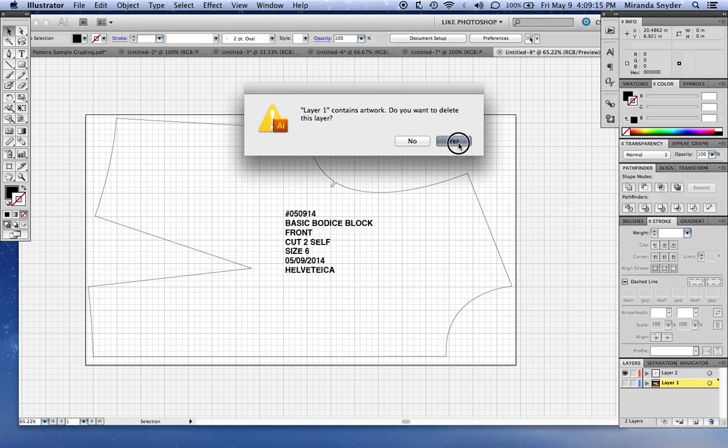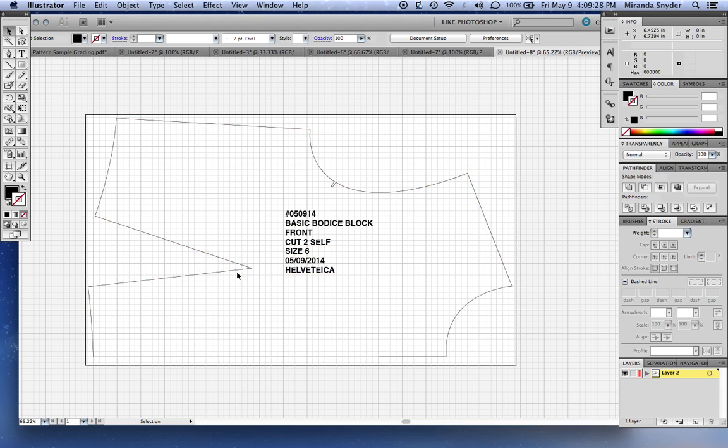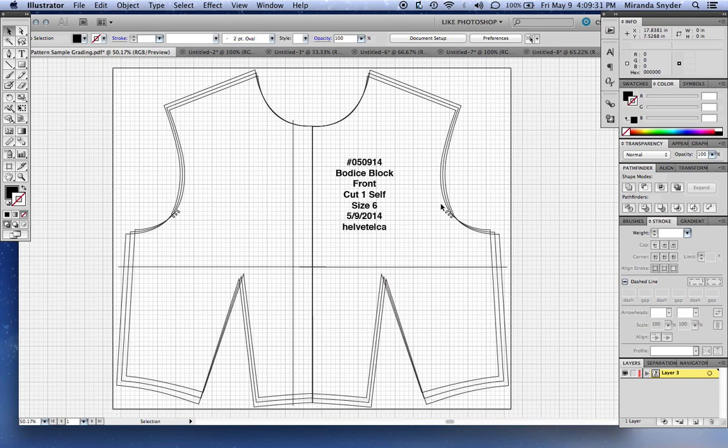So there we have it, we have our digitized basic block. You would do this with all your pattern pieces within the block, and then from there you're ready to start designing or even grading, which this is an example of the same piece I just did, graded for a factory.